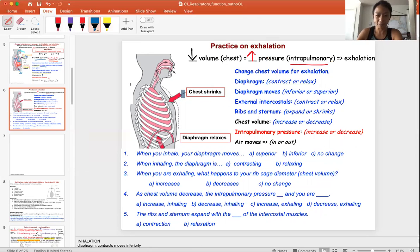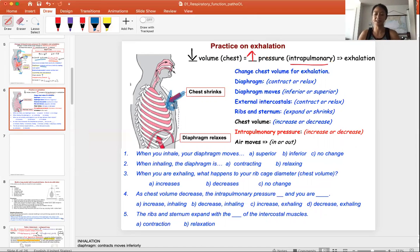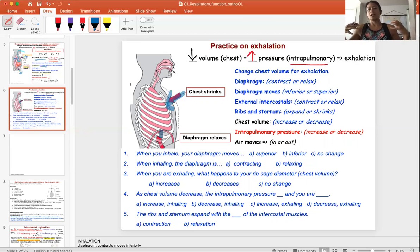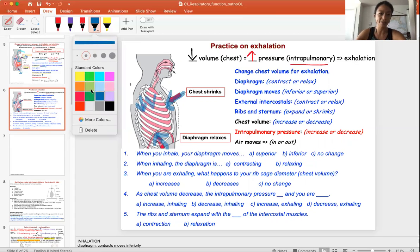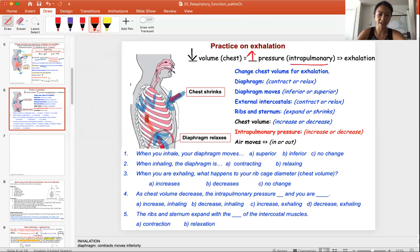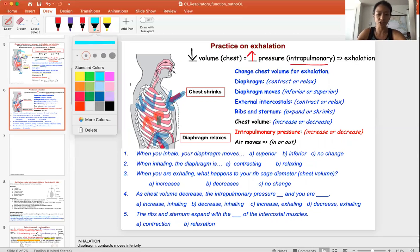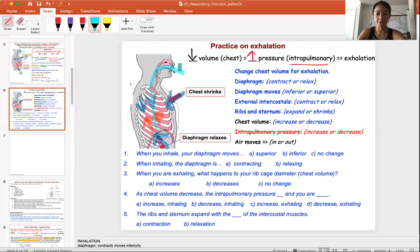So in order to exhale, you're going to make sure the chest will shrink. Take an exhale right now — your shoulders are down, your chest is in, your diaphragm moves up. The diaphragm relaxes, and relaxation means the diaphragm goes superior, back to resting. This decreases chest volume, and with the same amount of stuff inside, that creates higher pressure, which pushes air from the lungs out of the mouth.